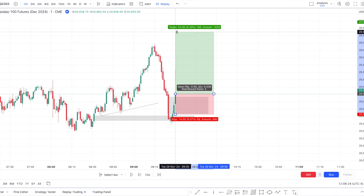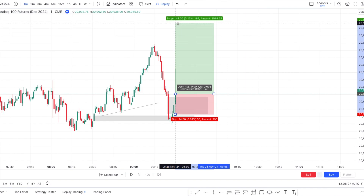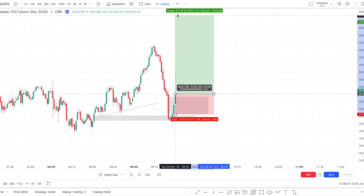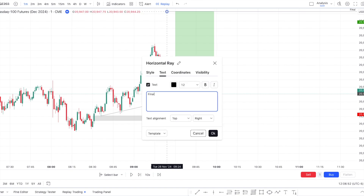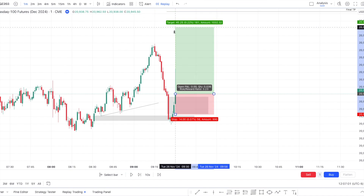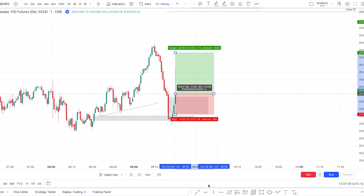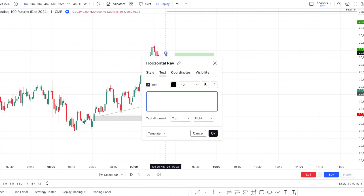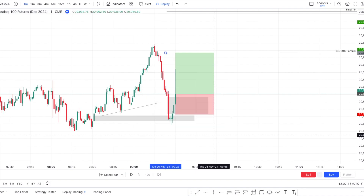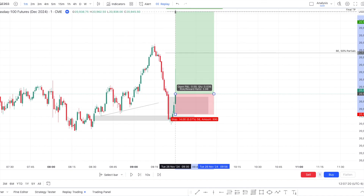This is the same strategy and the same analysis — you're just making more out of the work you've already done, and this is only possible with data science. So the final take profit is a 1-to-4, and I'm also going to mark where I'll take partials. The 1-to-2 is right there, and this is where I'll go break even with 50% partials. Let's just see how this one goes.